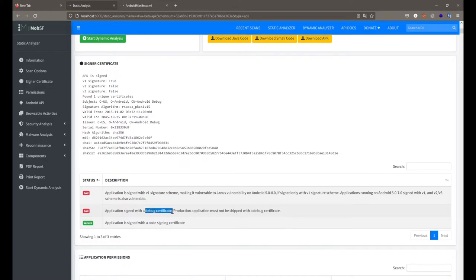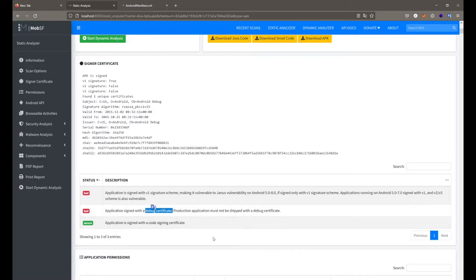A debug certificate means it does not contain any valid global certificate. It was signed directly by your Android Studio or similar development tool — a debug certificate that is not trusted by Android devices. You can directly use it to install the application, but it's not a trustworthy certificate.